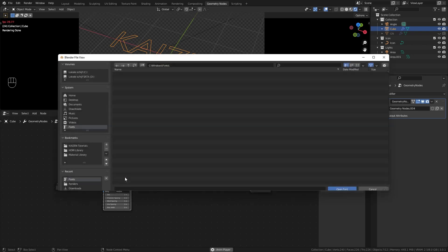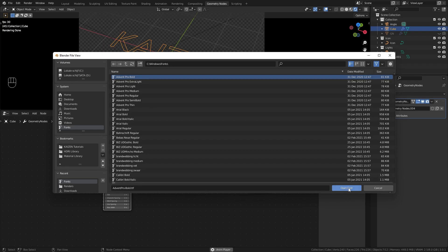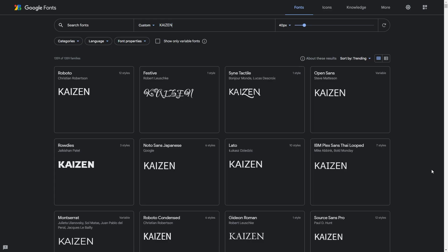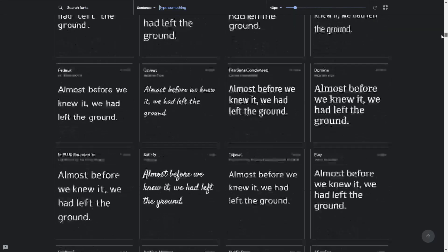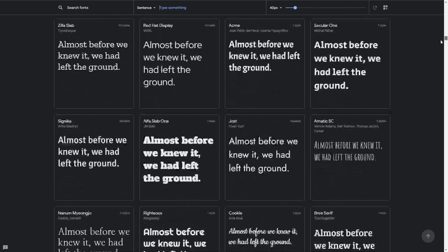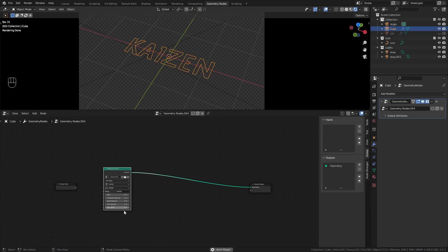I'm going to use a different font here — my brand font — but feel free to use websites like Google Fonts, for example, where there are hundreds of different fonts which you can download completely for free.